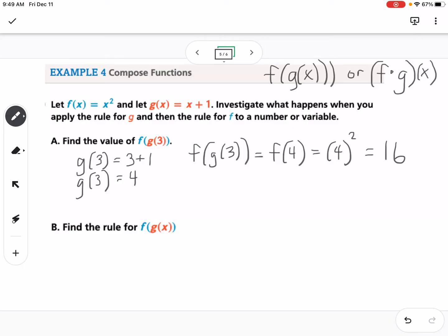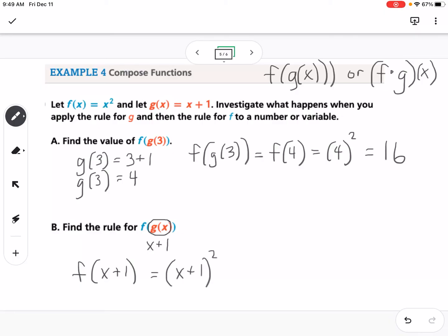Now if we compose with x instead of a number, we take g of x, which is x plus 1, and find f of x plus 1. Everywhere there's an x in f of x, we substitute in x plus 1. So that becomes x plus 1 squared, which simplifies to x squared plus 2x plus 1.